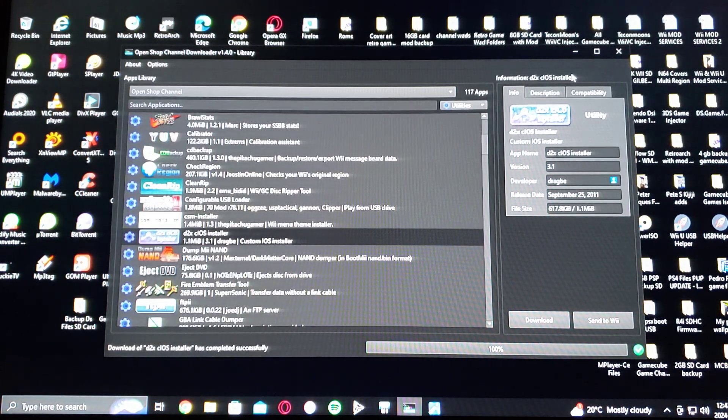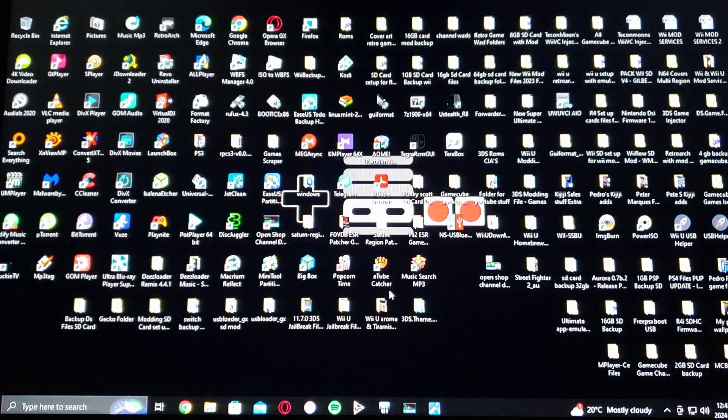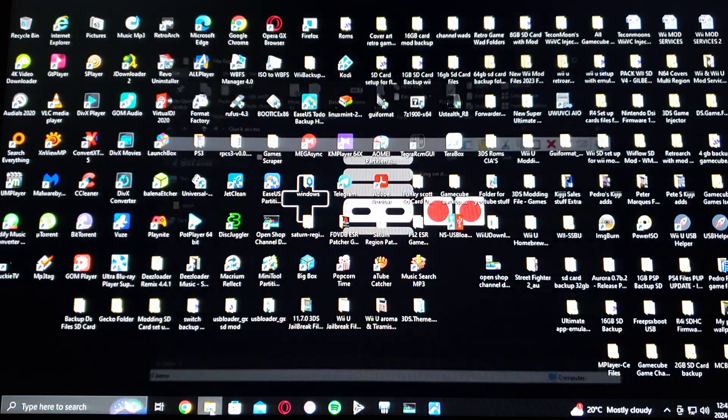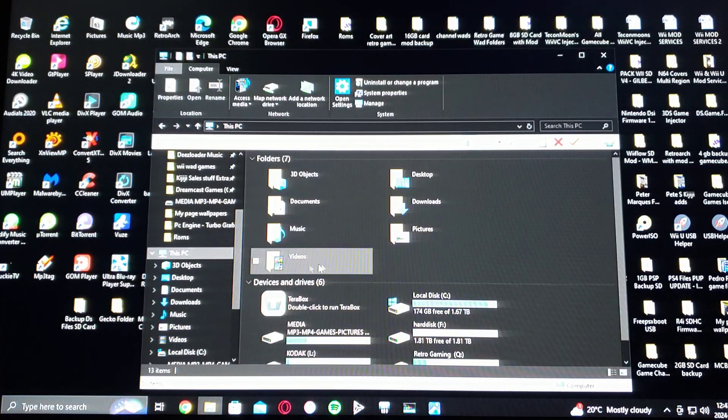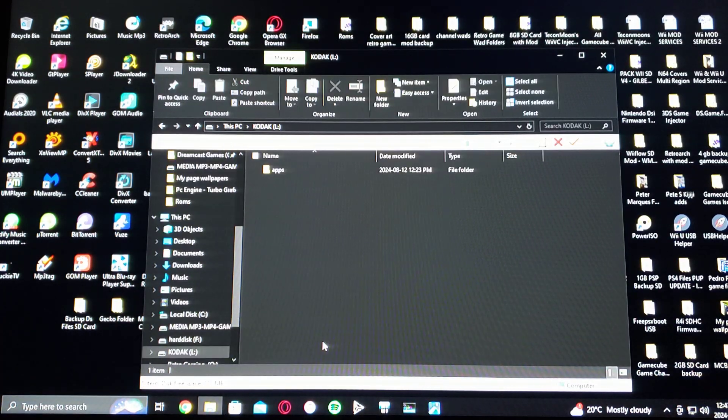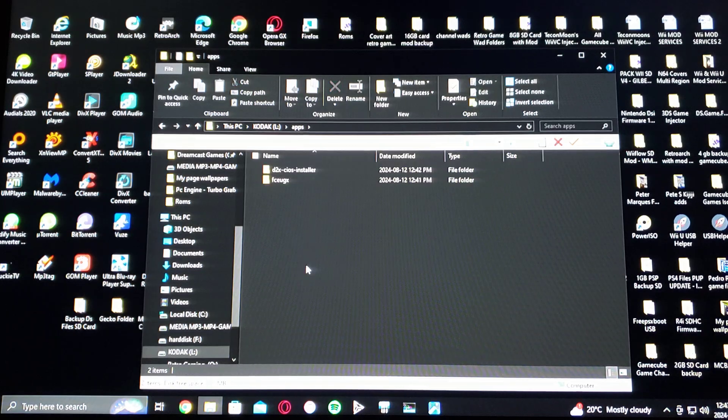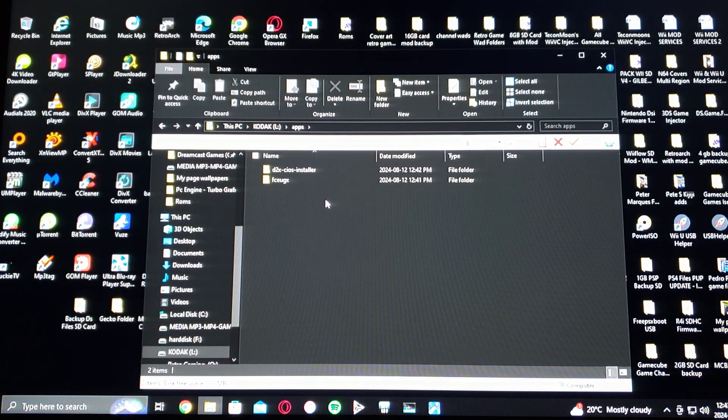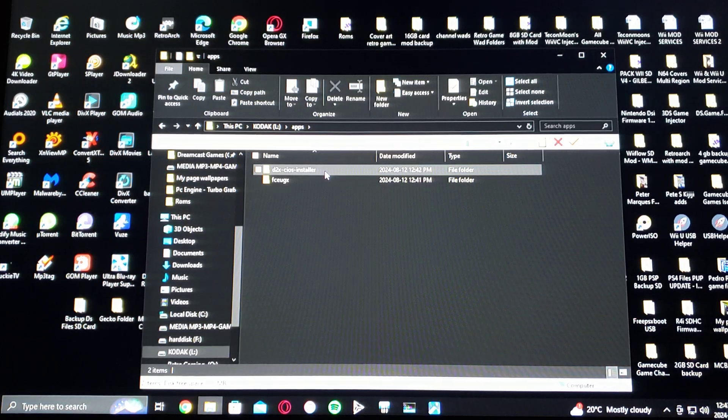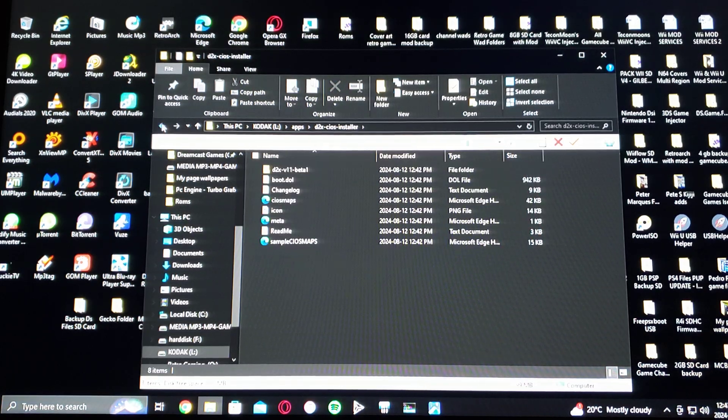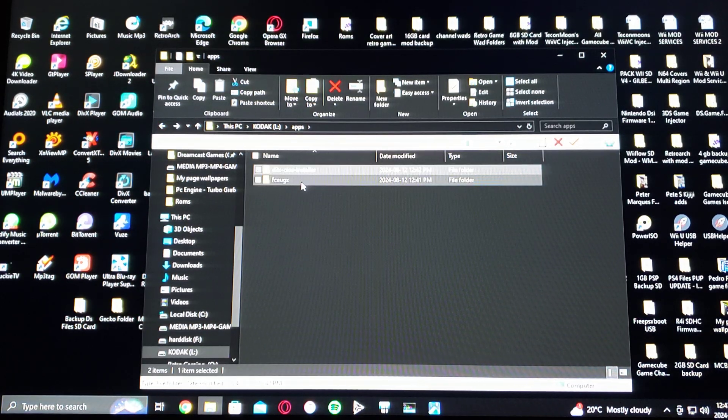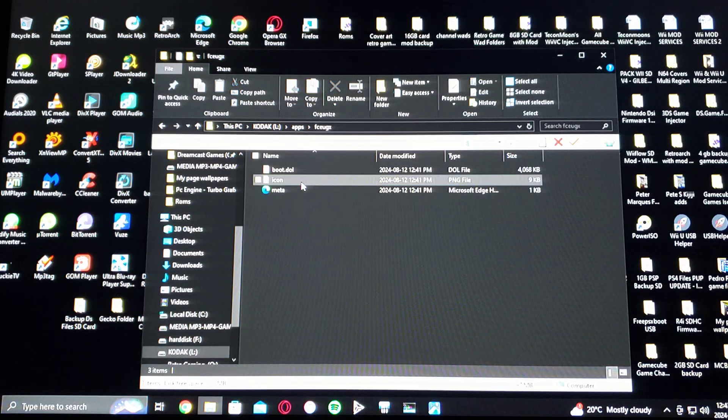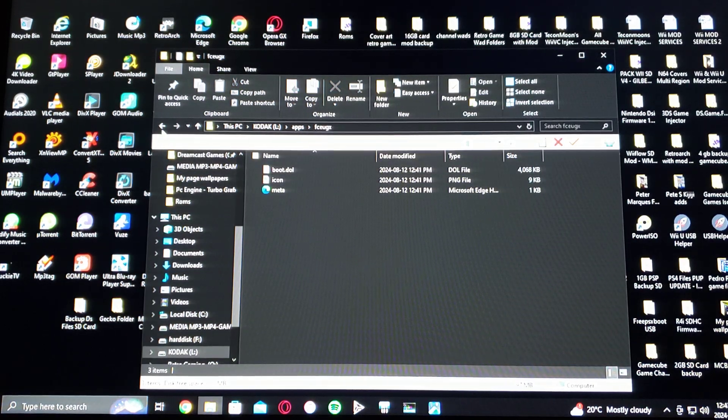Now we're going to get on the SD card and see if the files are there. So open up your SD card. L. Apps. So there's the apps. Downloaded straight to the SD card. So D2X iOS installer. And then FCEUGX, which is the NES emulator.